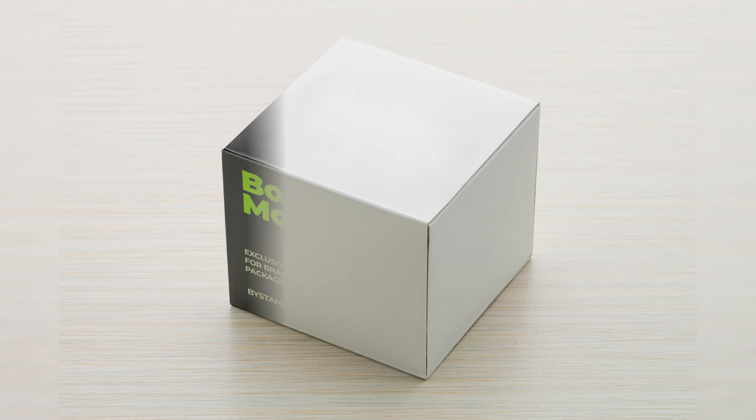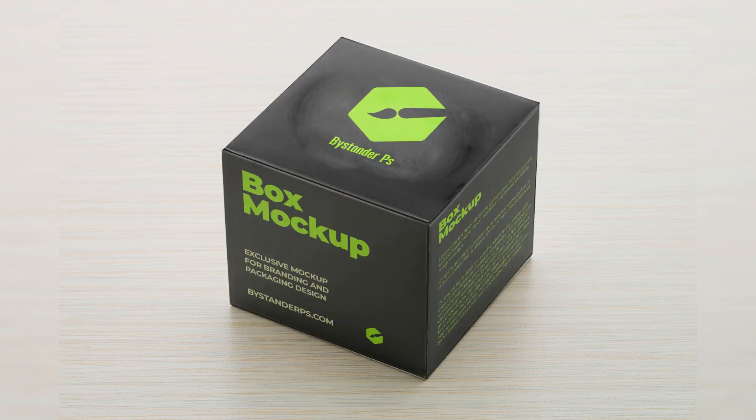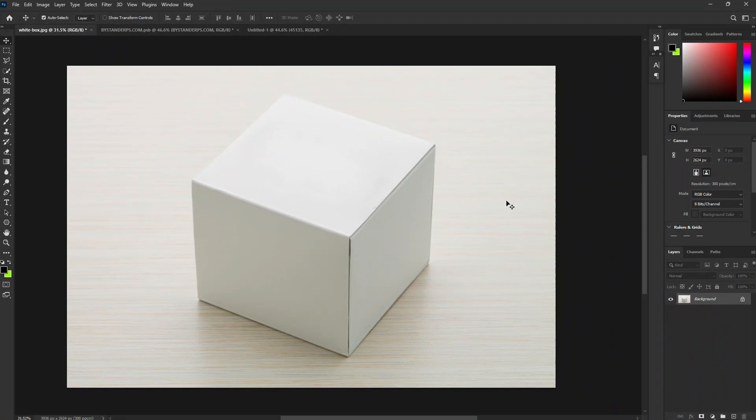In this tutorial, I'll show you how to create a box mock-up in Photoshop. Open your design.